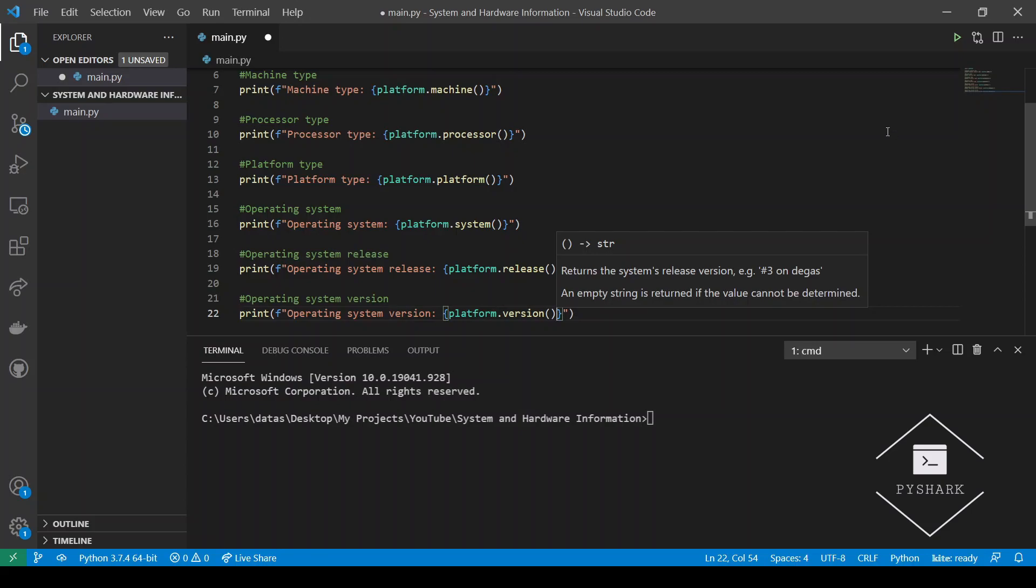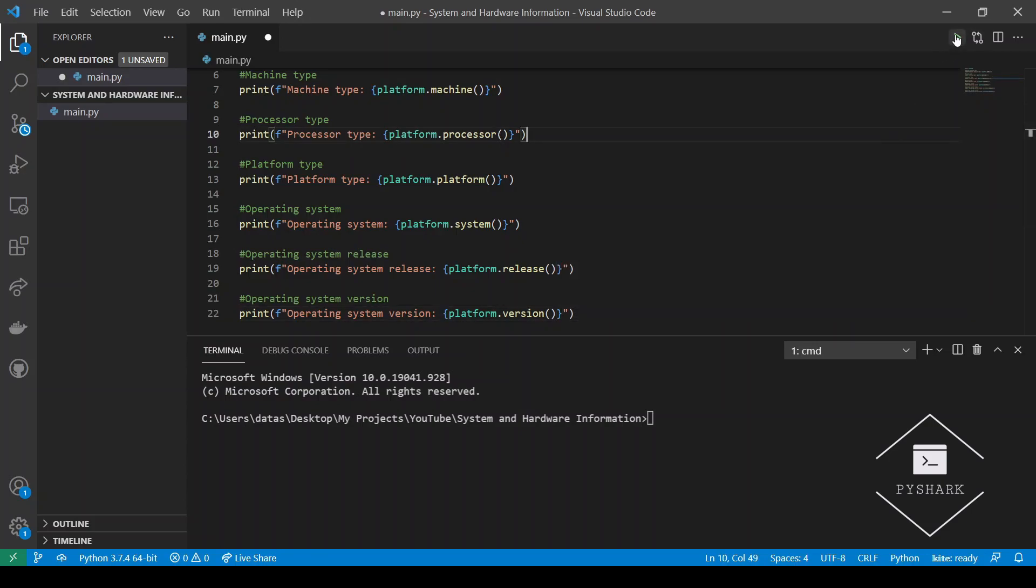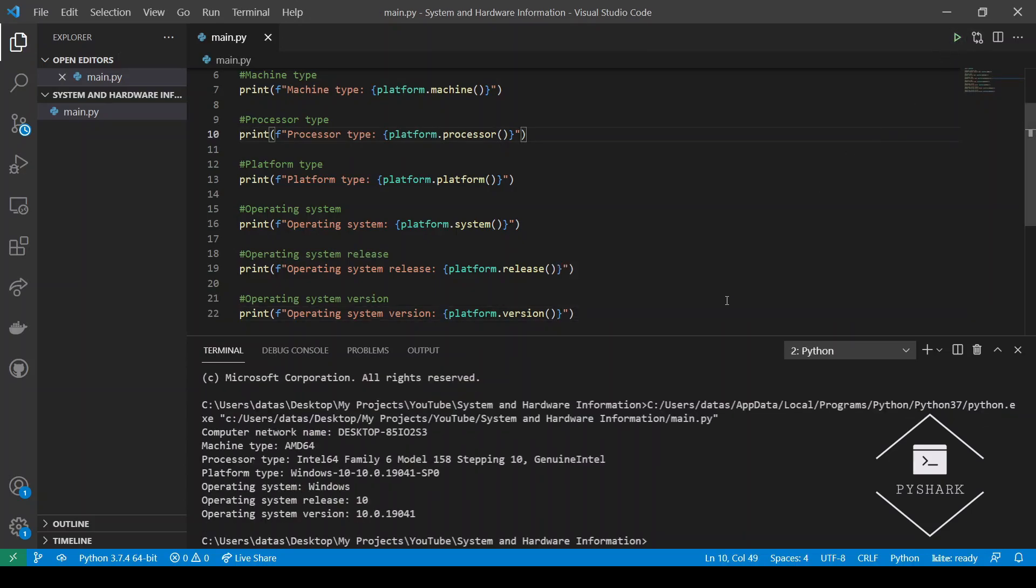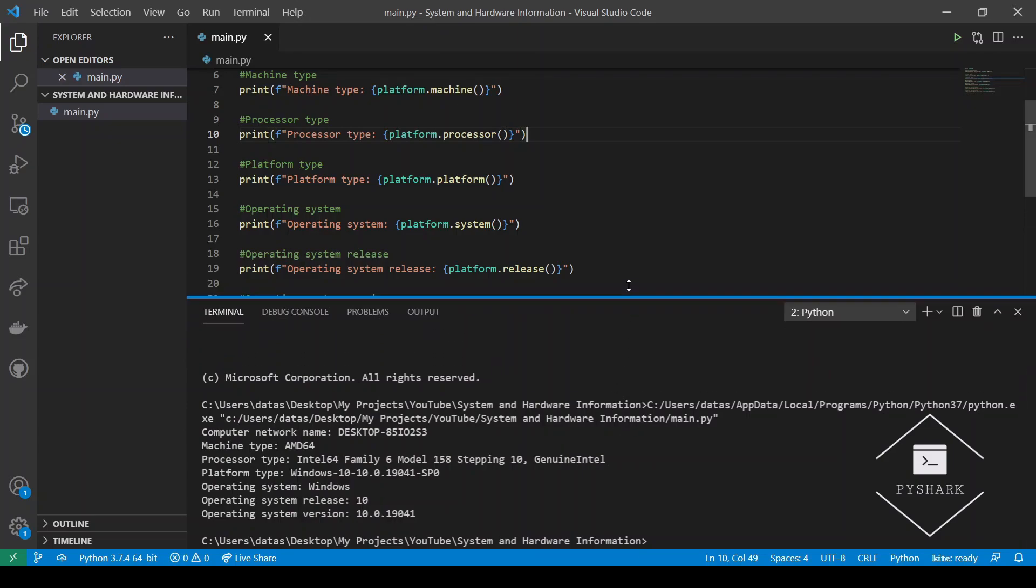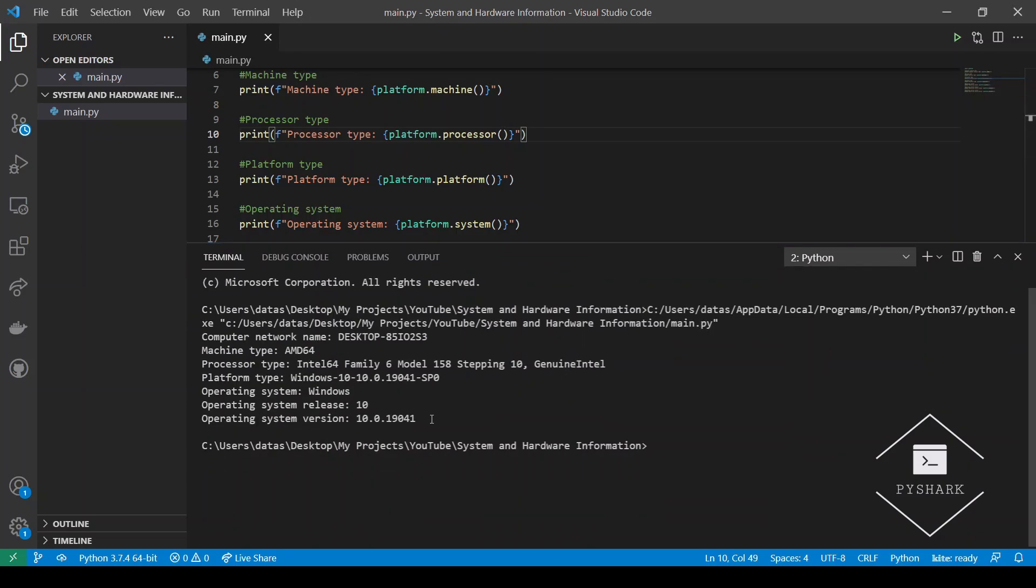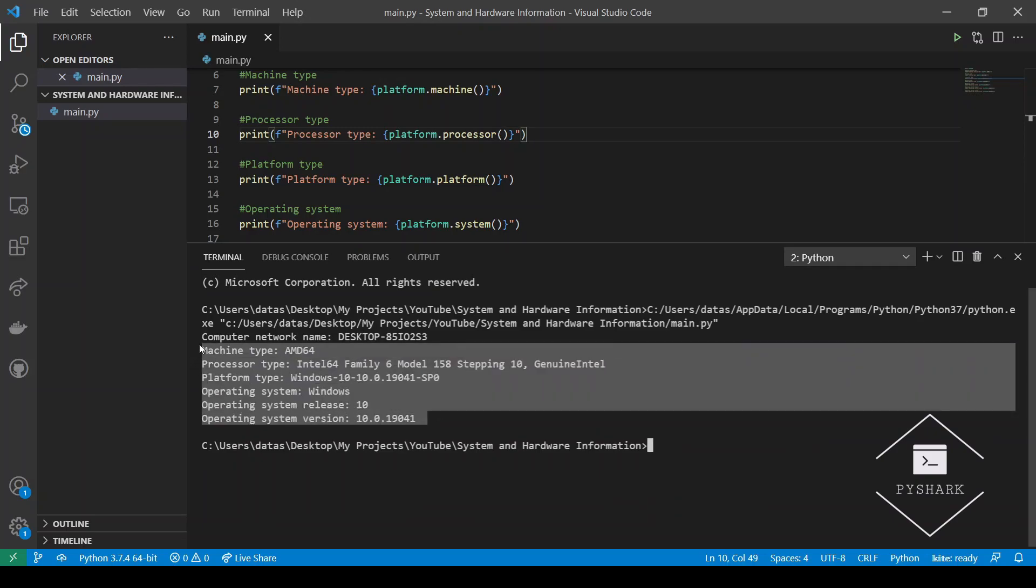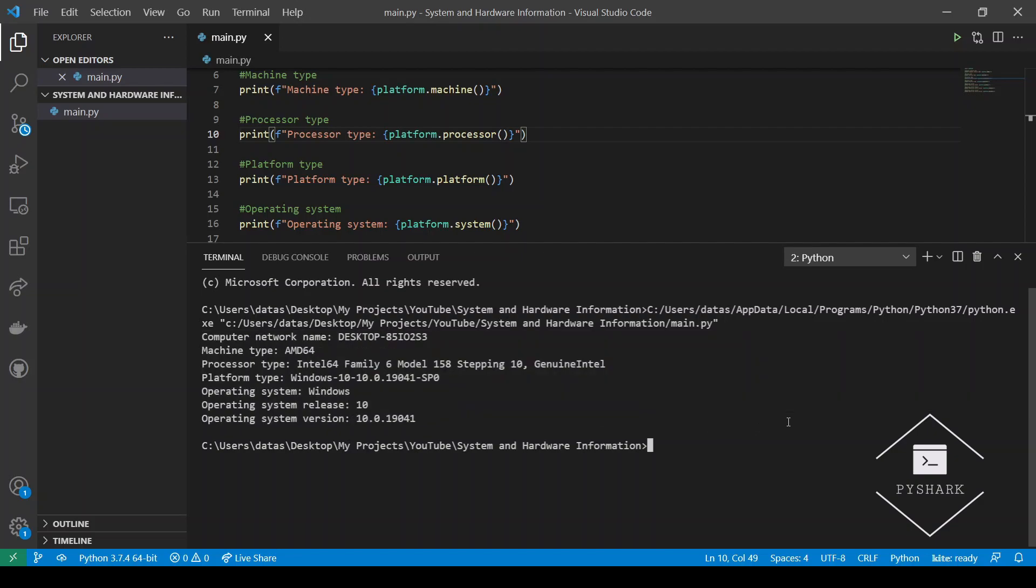Now let's run this code and see what information we retrieved. Perfect. So this basically gives us the information of the computer that you are working on, and to verify the output, you can check the system information on your local computer and compare it with the information that is provided to you as an output from this module.